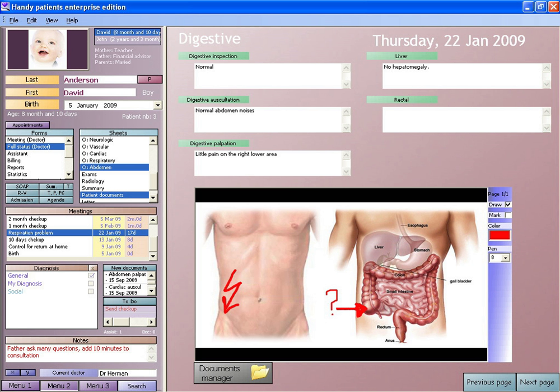It can reduce risk of data replication as there is only one modifiable file, which means the file is more likely up to date, and decreases risk of lost paperwork. Due to the digital information being searchable and in a single file, EMRs are more effective when extracting medical data for the examination of possible trends and long-term changes in a patient. Population-based studies of medical records may also be facilitated by the widespread adoption of EHRs and EMRs.